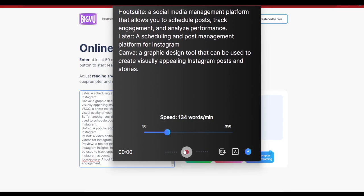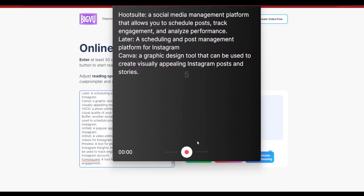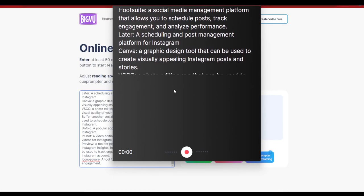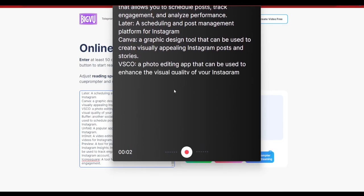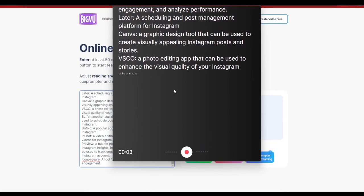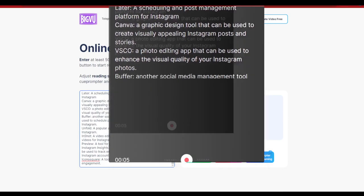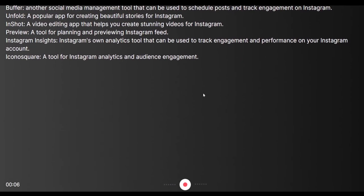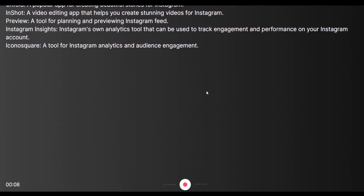And then the last thing that we have over here is the speed option. Once you have adjusted the speed according to your convenience, you can just click on this start button and it's going to start the teleprompter itself. And as it goes, you can go ahead and start reading.